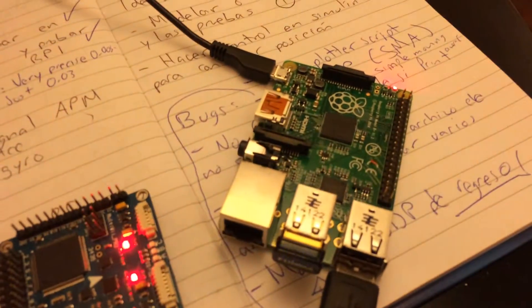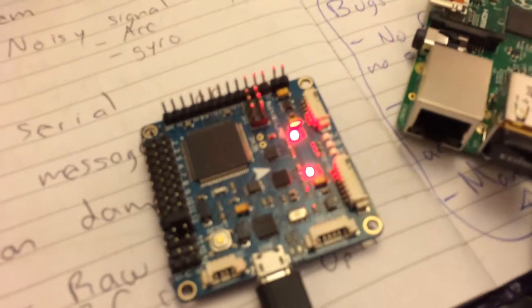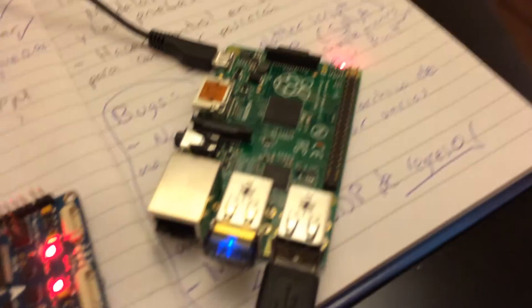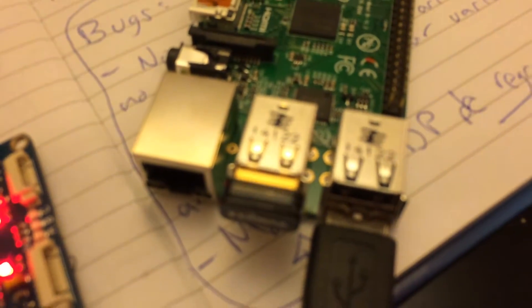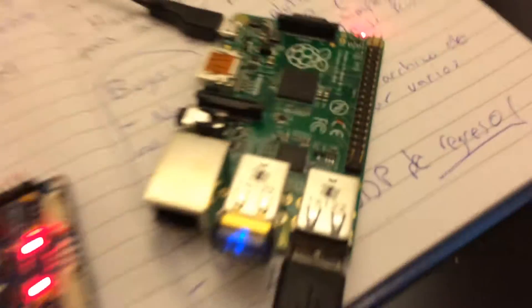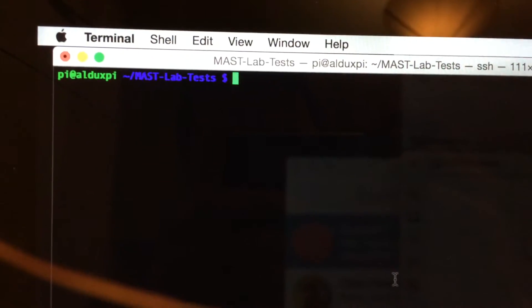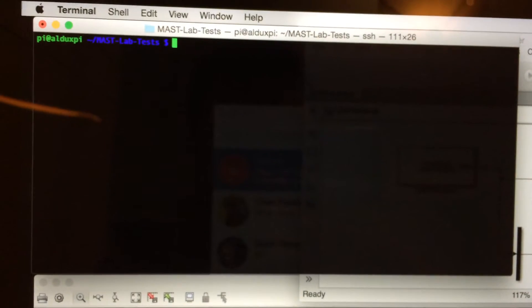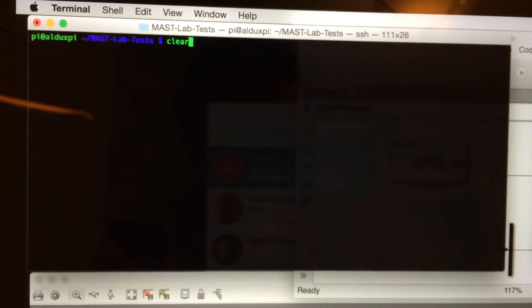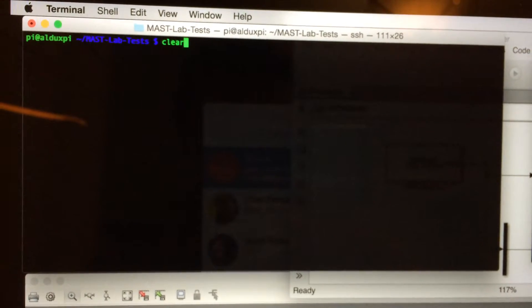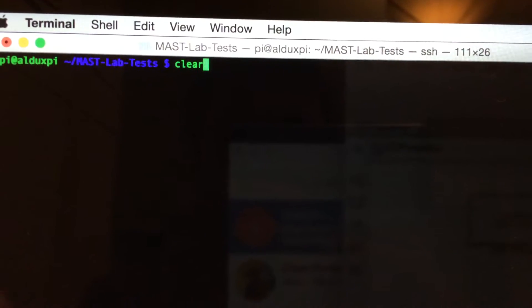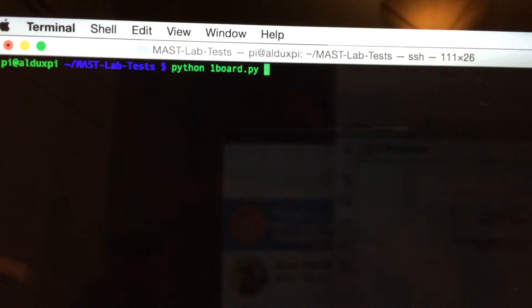Okay, we have a Raspberry Pi and a MultiWii board. The Raspberry Pi has a wireless connection. I am doing secure shell from my Mac, so I'm gonna start the script that will read the MultiWii.